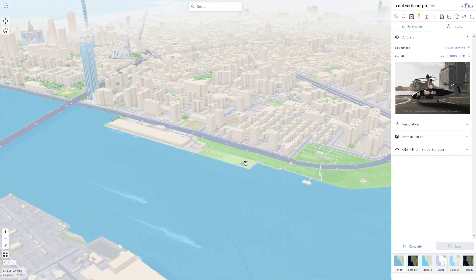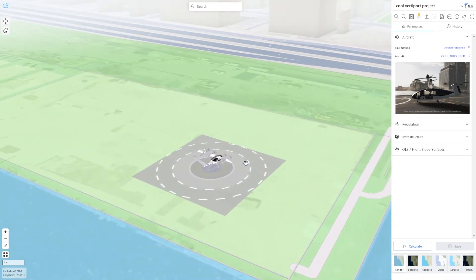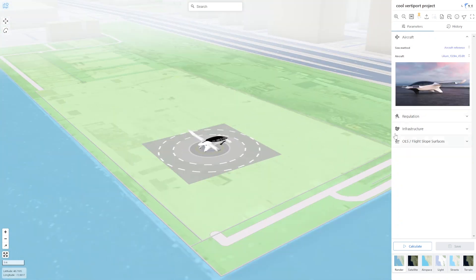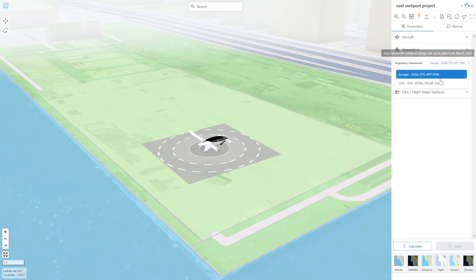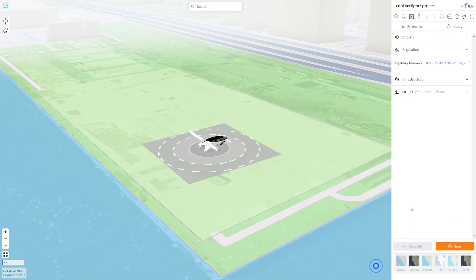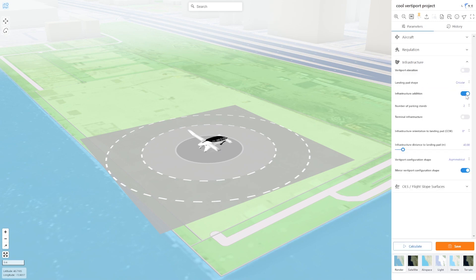The next thing we need to do is to choose an aircraft and the regulatory framework. We click on Calculate to refresh the page and I am ready to start working on the infrastructure.